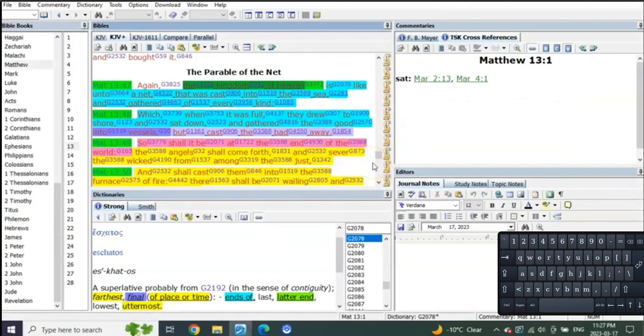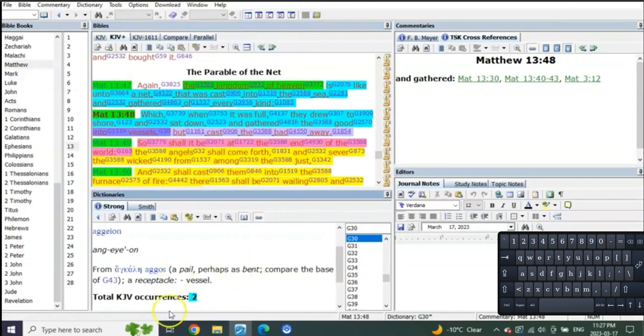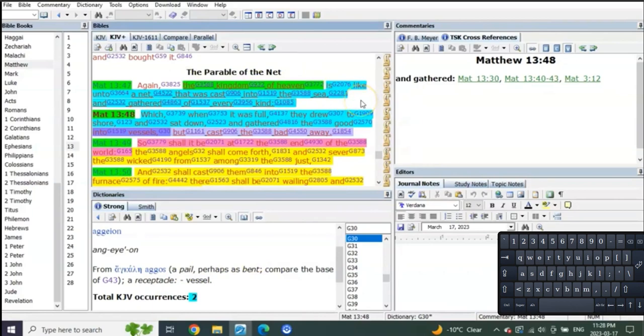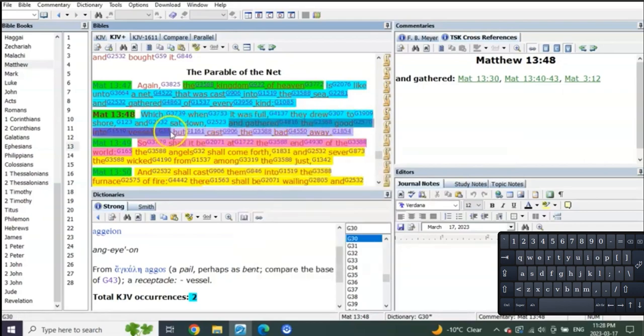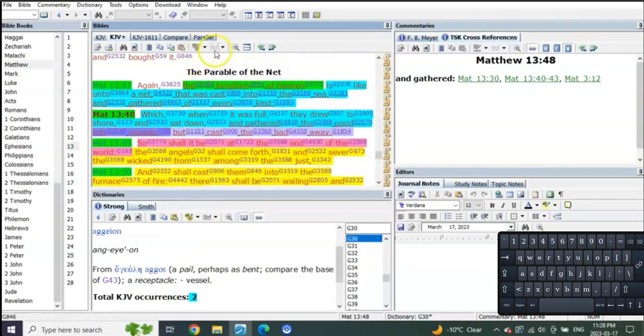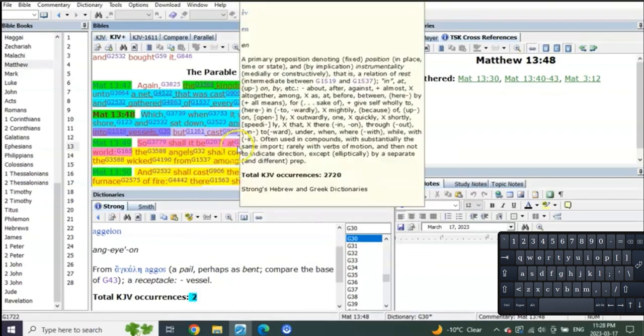Verse 48: Which when it was full they drew to the shore and sat down and gathered the good into vessels. Remember I told you to remember that this word is only used twice. Which when it was full, so the net that was cast into the sea for the portion of the time that is going to be of the kingdom of heaven, which is to Judah, is this net cast into the sea and gathered of every kind. And it was so full they drew it onto the shore, and they gathered the good into vessels but cast the bad away.